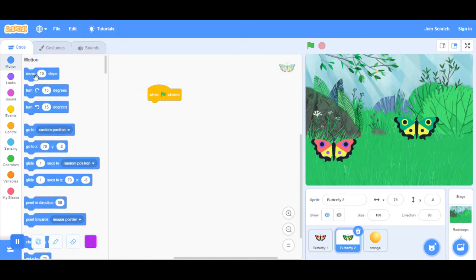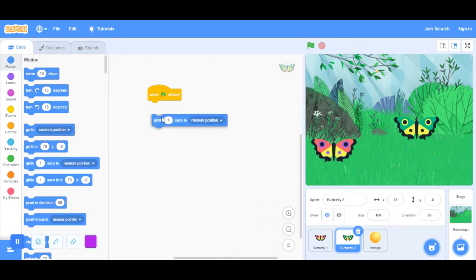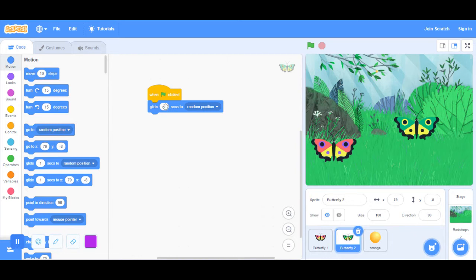You want to place in glide to a random position for however long you want. Let's say three seconds. When the green flag is clicked, it will do all of that.